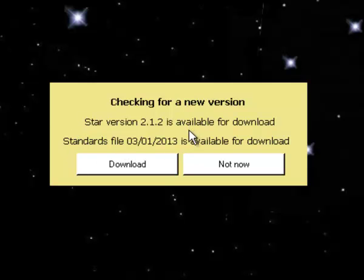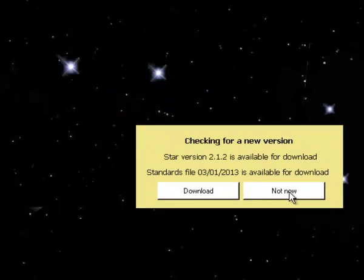In this case, both new versions are available for download, which can be done by clicking this button. However, we'll deal with that process in a separate video. At this stage, we'll click 'Not now.'